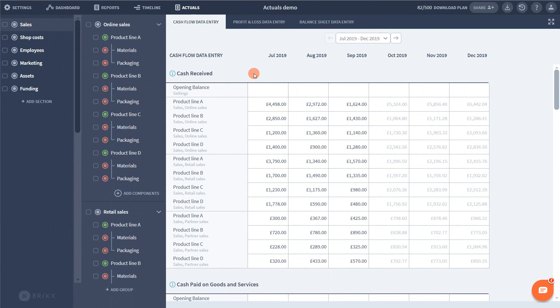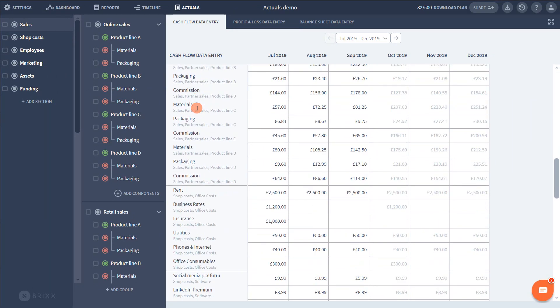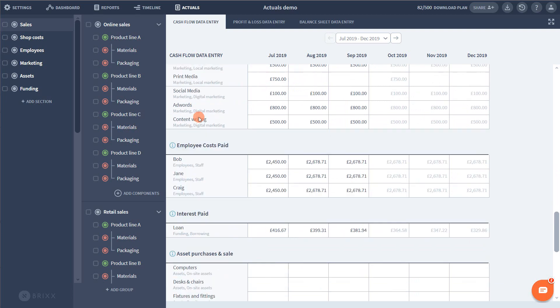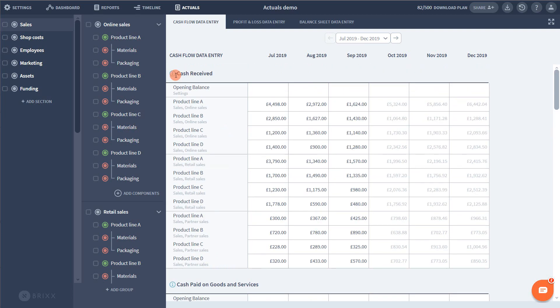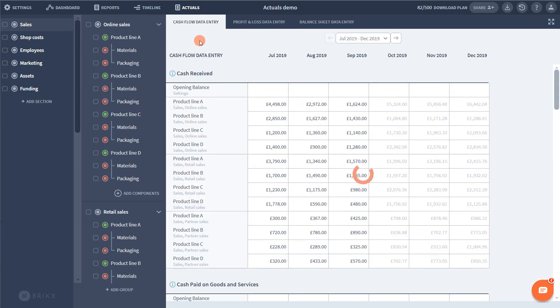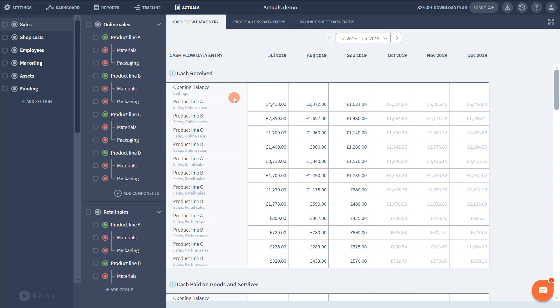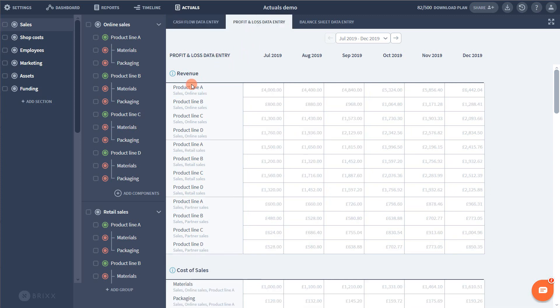So looking down the page you can see several grids split by account heading. Remember earlier we were looking at cash received at the top of the cash flow and you can see this heading is also here at the top. This entire page is an exact mirror of the cash flow report. Every heading you see there will appear here in the same order. This is the same when we go across to the profit and loss tab or the balance sheet.